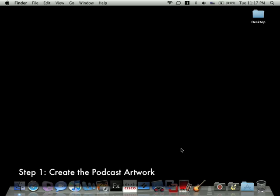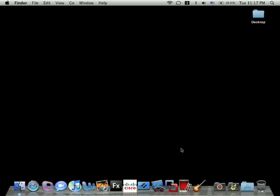The first step in creating your podcast is creating the podcast artwork. To do this, we'll use the Photo Booth program. Photo Booth is usually located on your dock, and it looks like this. If you don't see it there, open the Finder and look in your applications folder.